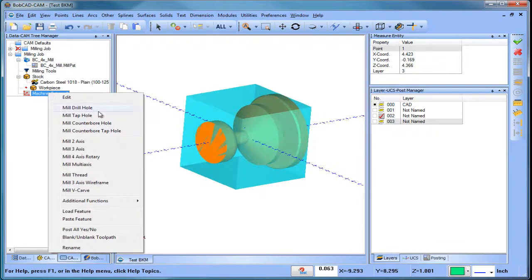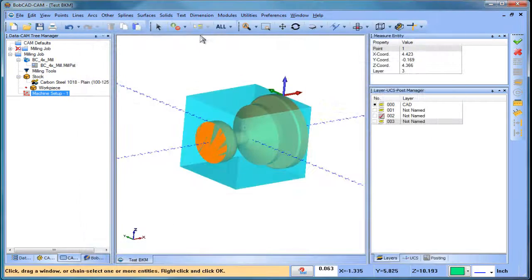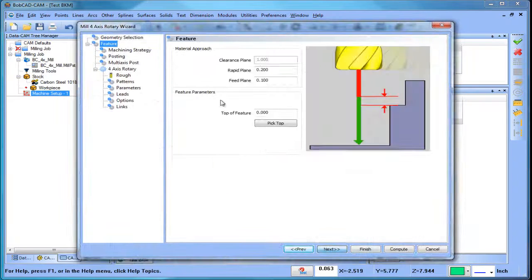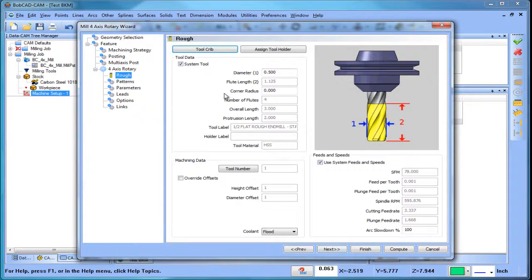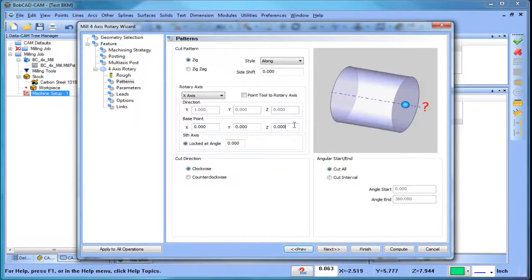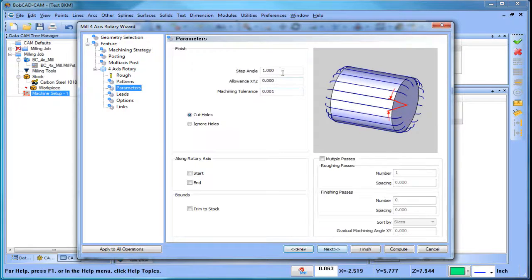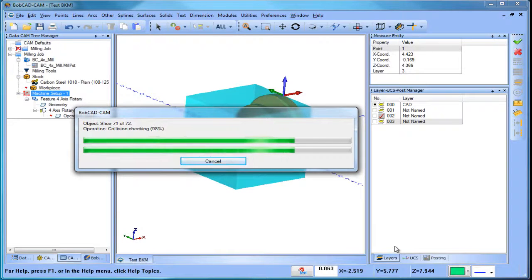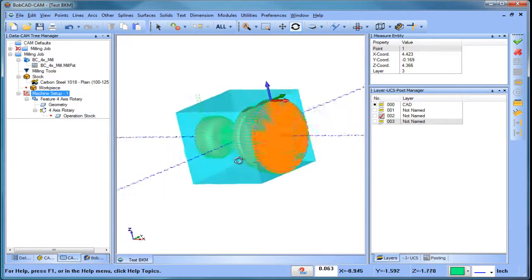I have my stock set up and my part set up, so let's go ahead and run the four-axis rotary. I'll select all my geometry and use a ball mill. The base point I was talking about is the distance from the machine setup on top of the part down to the centerline — so that's minus 4.366. I'll set the direction to along and use a zigzag so we cut in two directions. I'll set the step angle to five degrees, compute, and this gives me a finish pass following around the part.